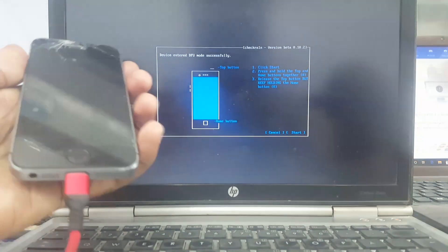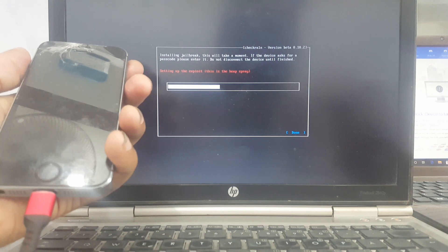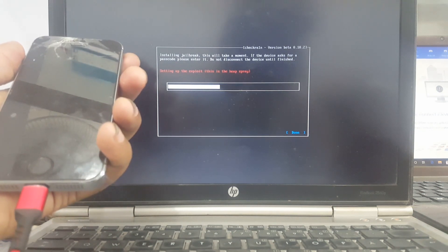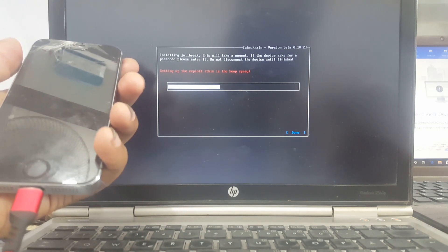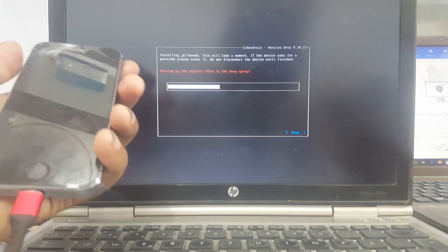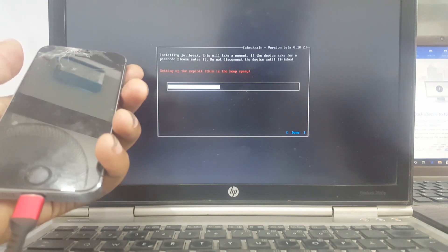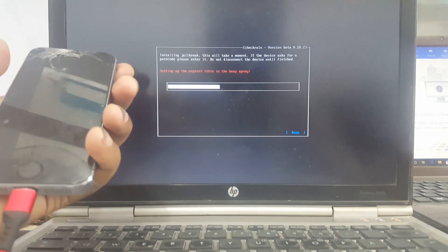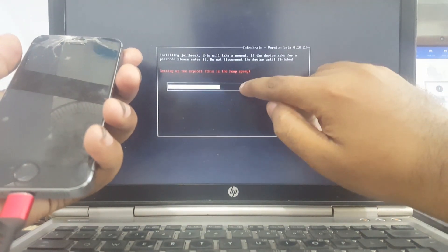You can see my iDevice is successfully in DFU mode. Follow my steps to fix this hang issue. Wait a few minutes and follow my steps.